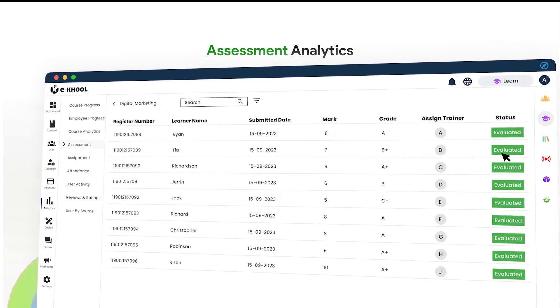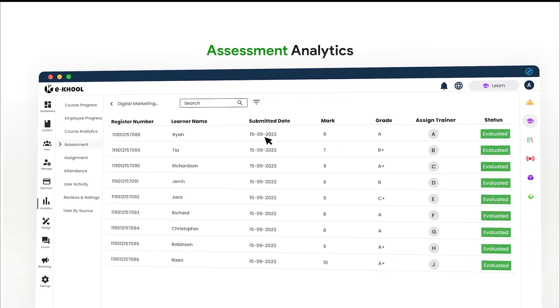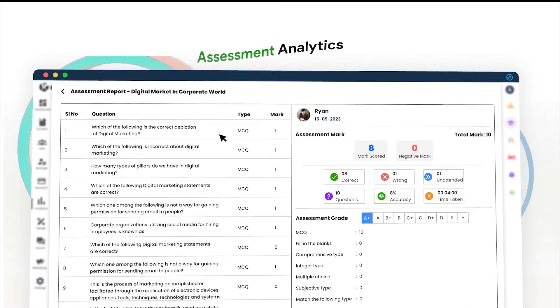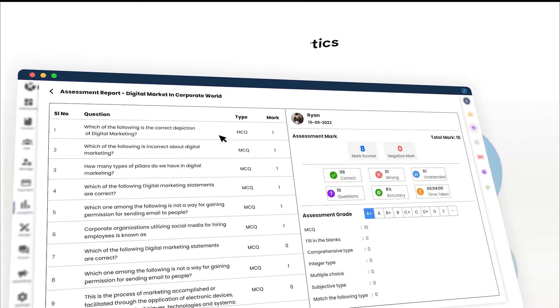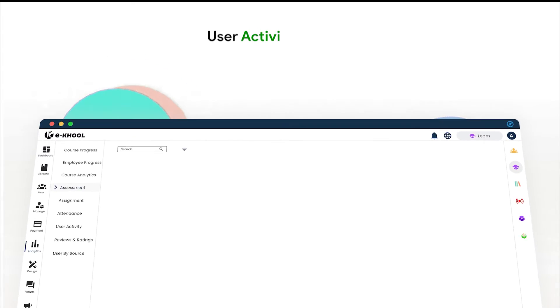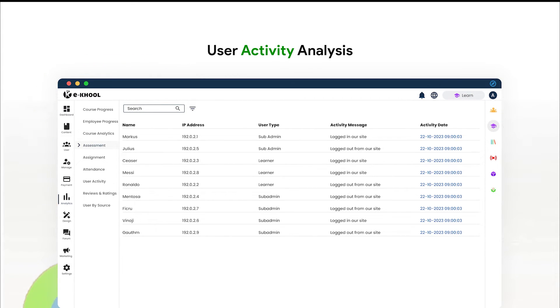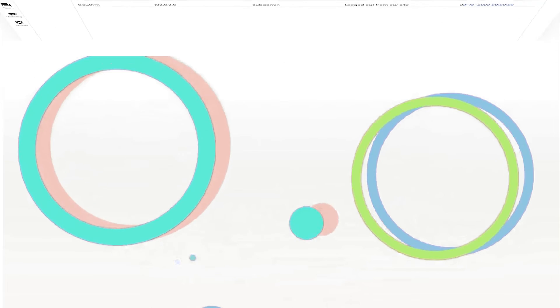Track the attendance of employees or students in live sessions through attendance analytics. Admin users can track user activity with a single click through advanced user activity analytics.